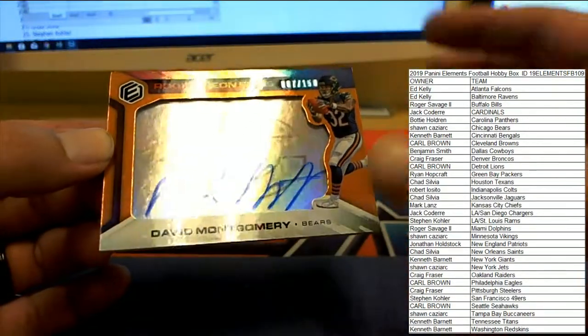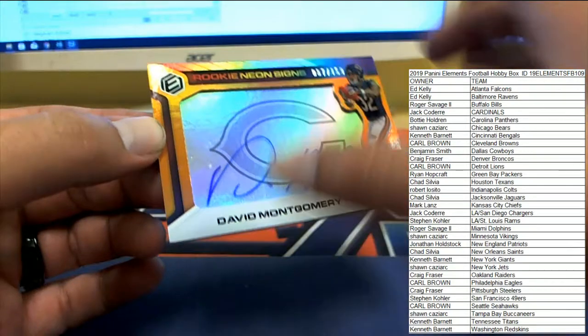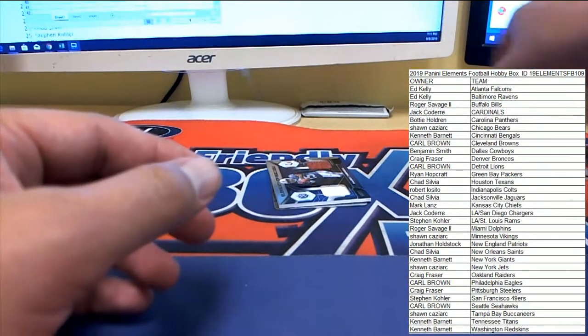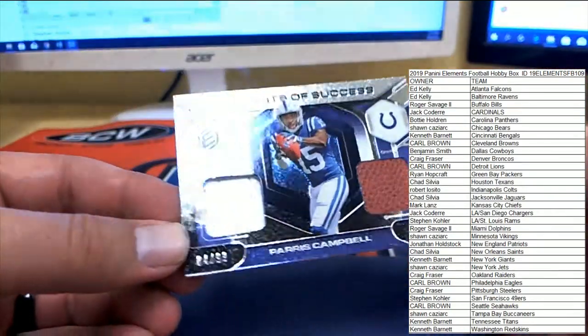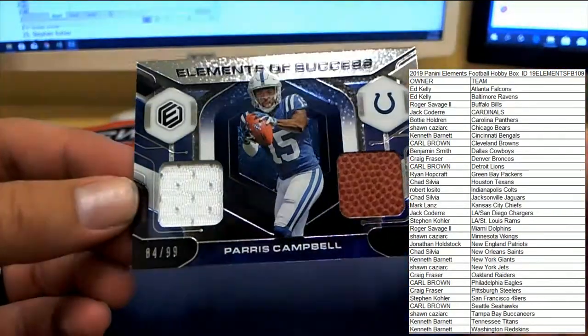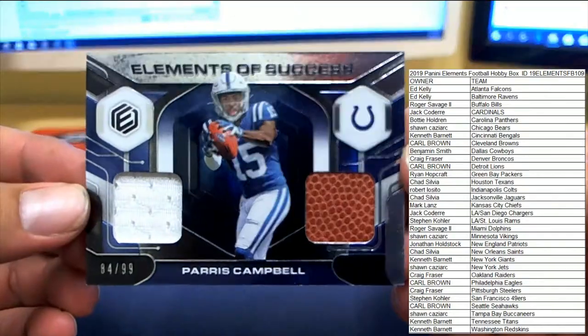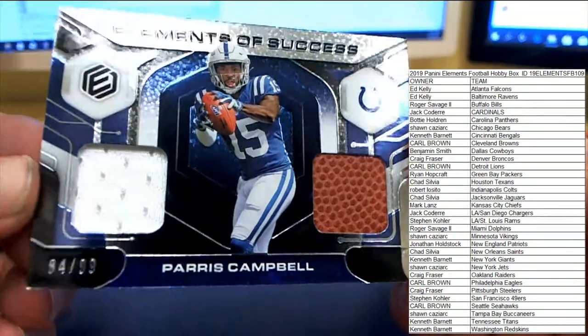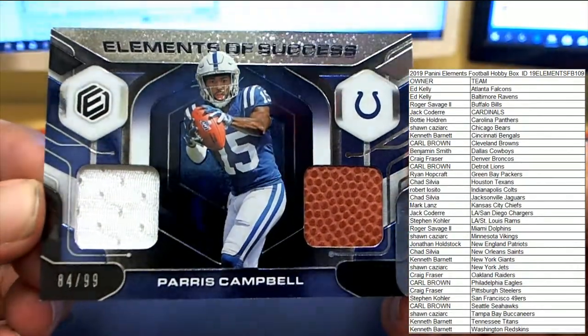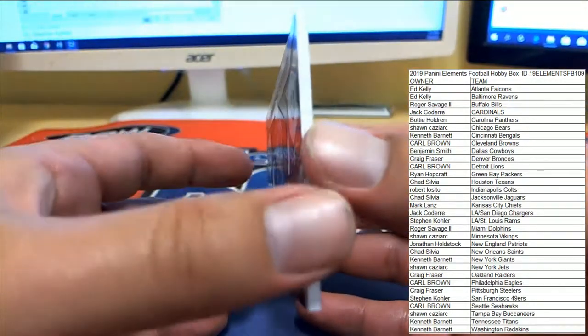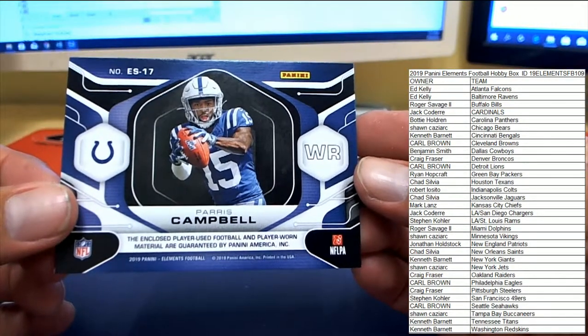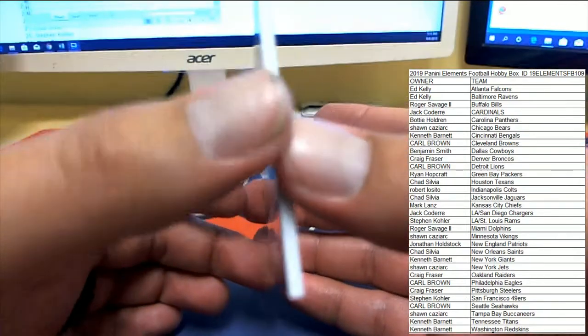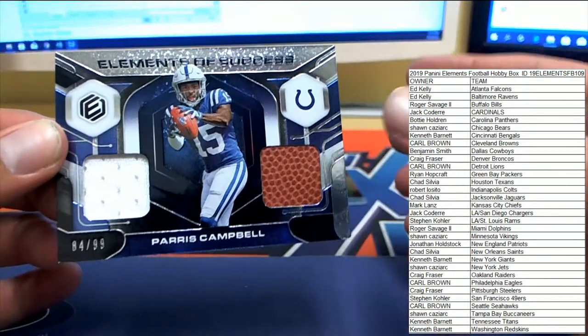I haven't looked at week two matches, so I don't know who our leaders or good chances are. Next up, number 84 to 99, Paris Campbell on the Elements of Success. You've got a piece of jersey and football for the Indianapolis Colts and Robert L. Congrats, Robert.